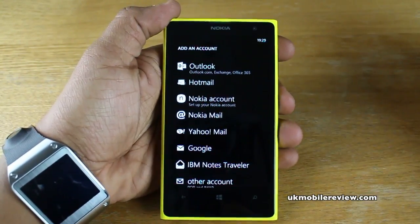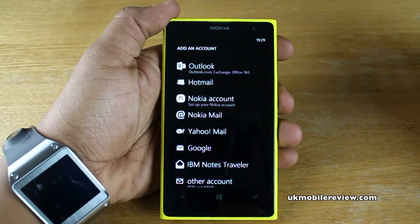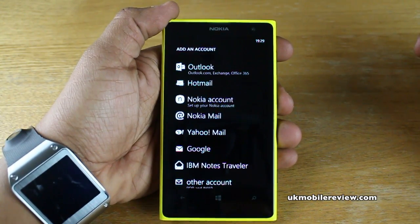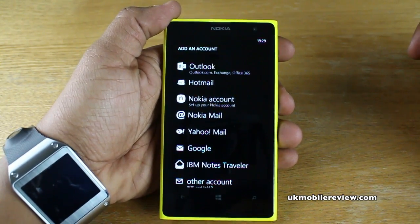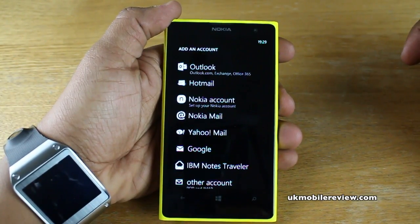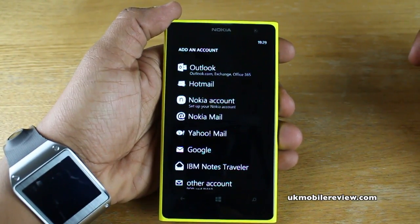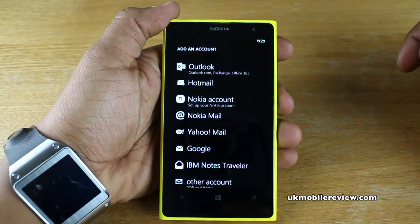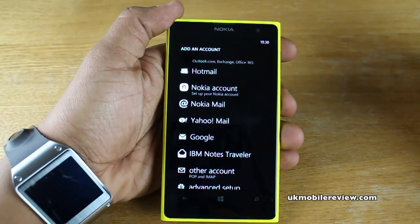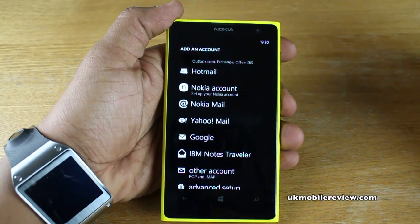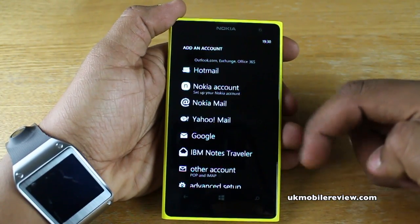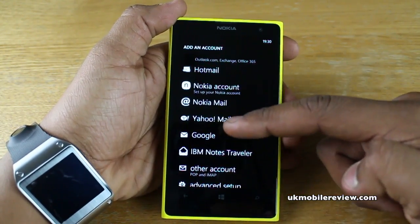If you're trying to set up email for a business or your work server, maybe you've got an Outlook.com account, your own server that uses Microsoft Exchange, or even Office 365 — select the Outlook option. You've got Hotmail, which allows you to set up either your Hotmail account or your Live account. There's also Yahoo Mail and Nokia Mail, linked to your Nokia account.